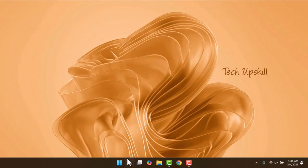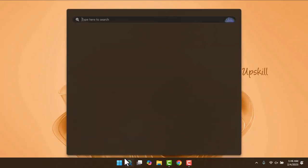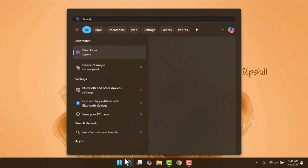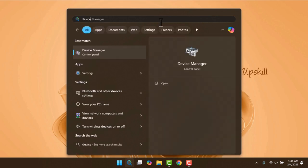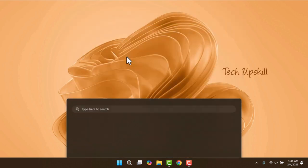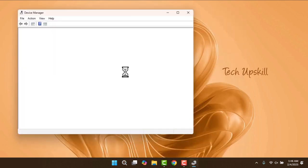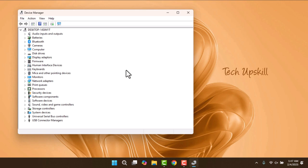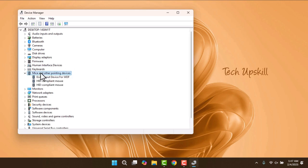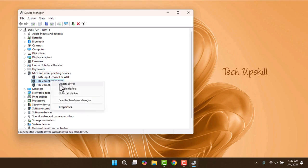Start by opening the search menu and typing Device Manager. The best result should show the Device Manager. Go ahead and open it. In Device Manager, expand the Mice and Other Pointing Devices section, double-click it, and right-click on your mouse. From there, select Update Driver.